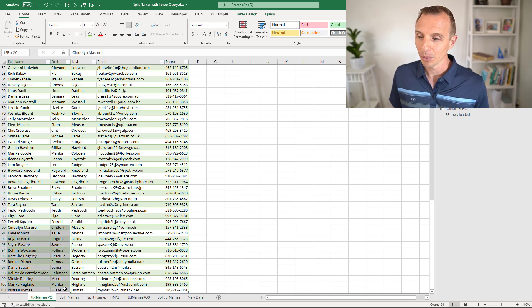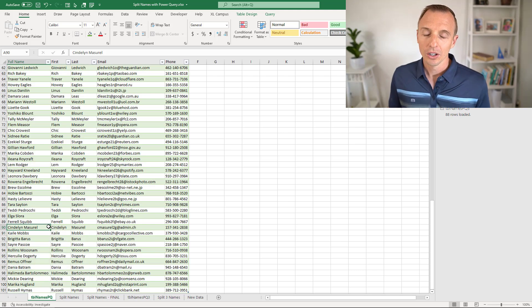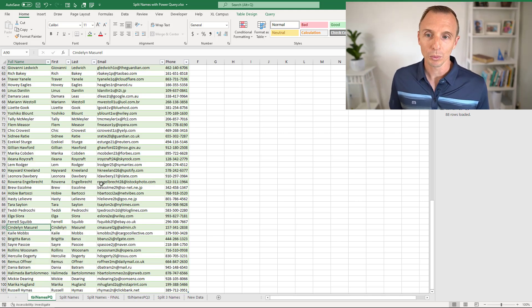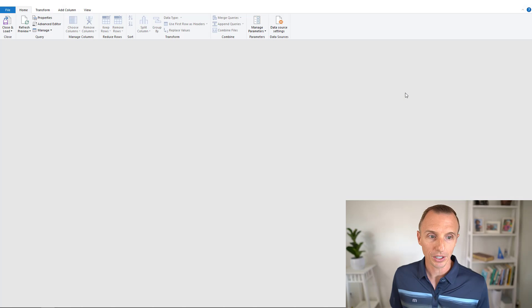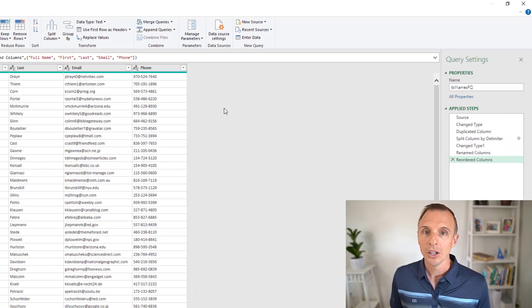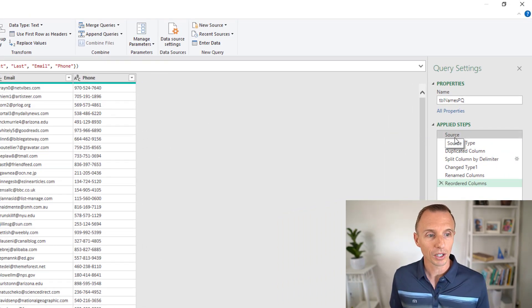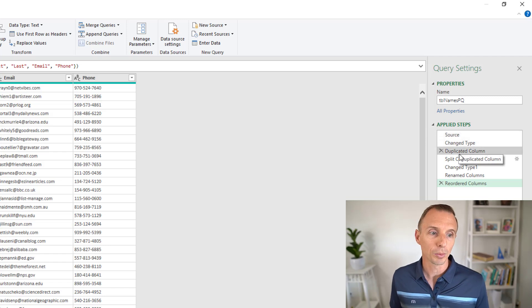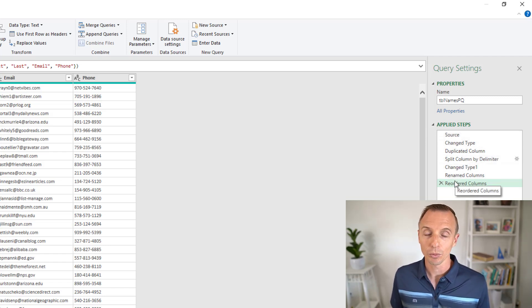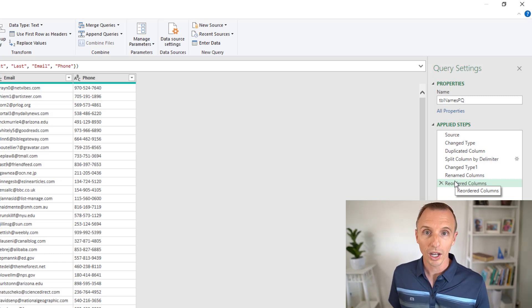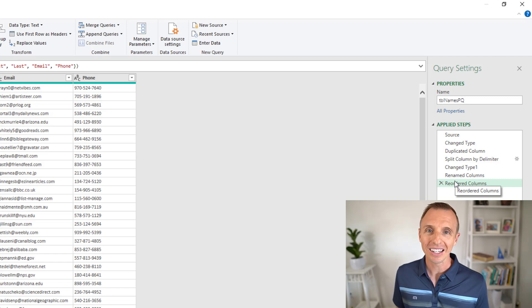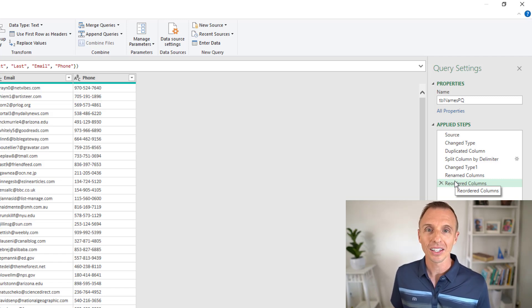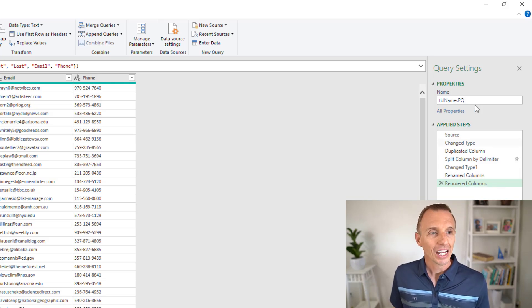What happens when we refresh, if we jump back over into the query editor and show that query, is all of these steps over here that we took to duplicate the column, split it, change the names and rearrange it, all of those steps are rerun. All we have to do is refresh it and it reruns all the steps. We don't have to take all of these steps again. This is how it becomes a fully automated process.